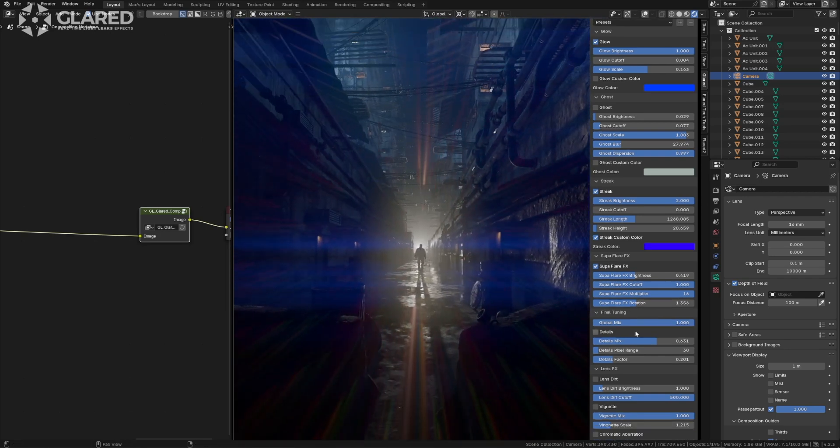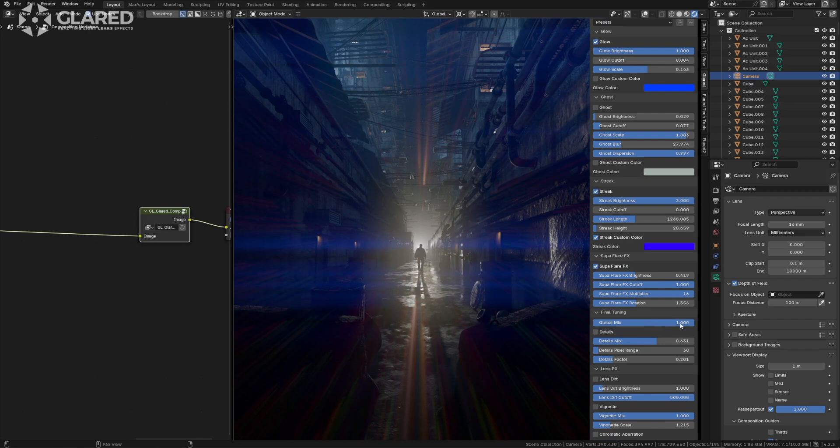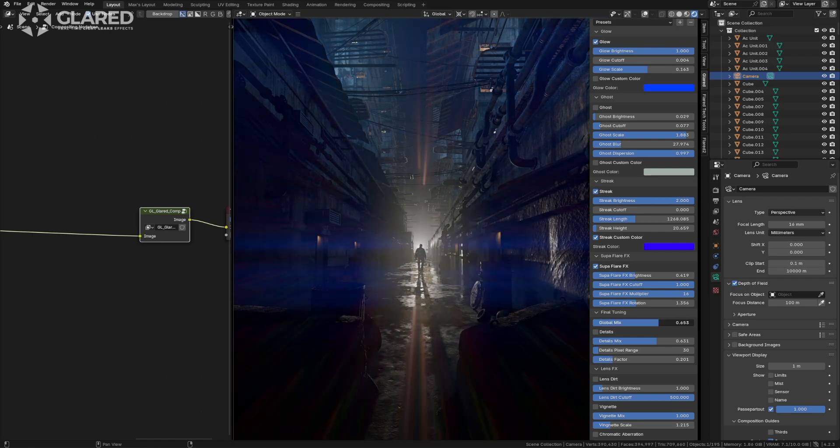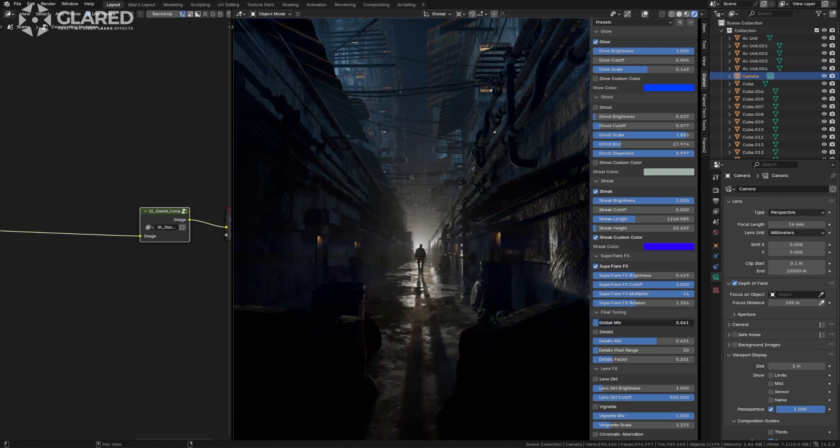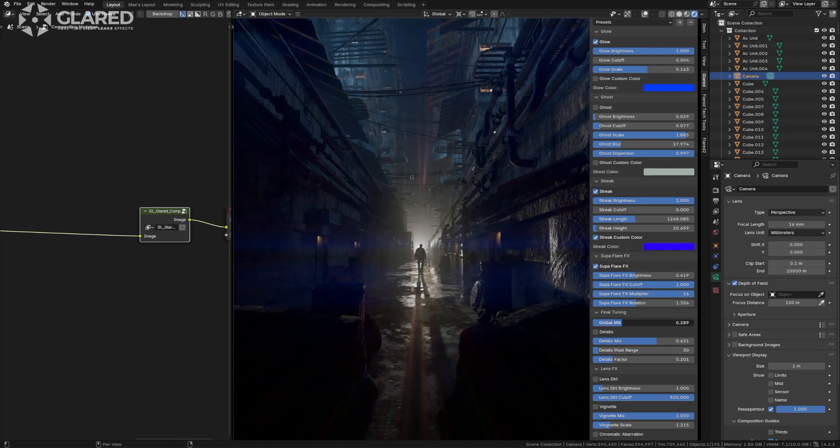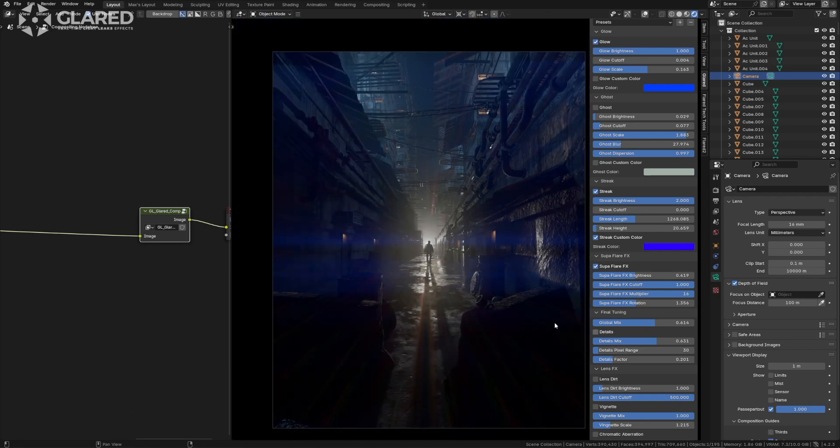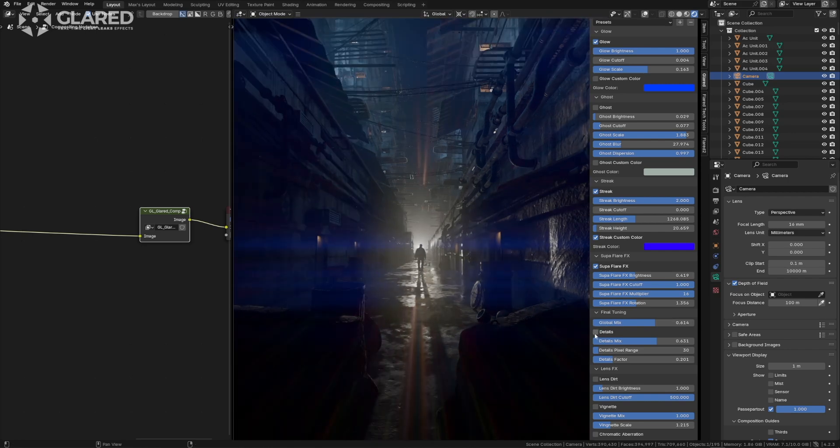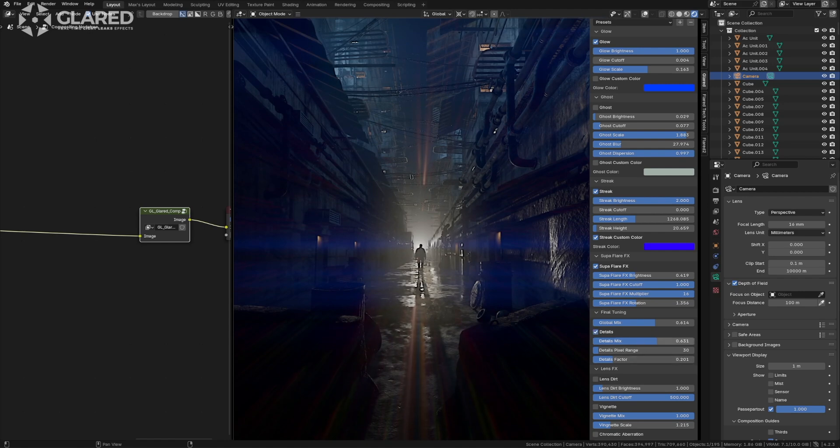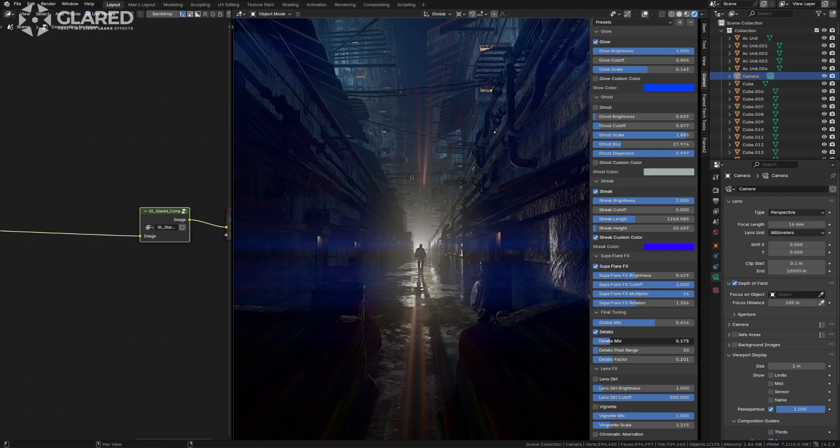Since I've taken it up again, I want to move it forward properly. We have a global mix that determines how present all the effects we've just seen are in the scene, allowing for greater tuning. We also have an improved details feature. Previously, I used the compositor internal filter, but now I've created my own filter, which I think is better.